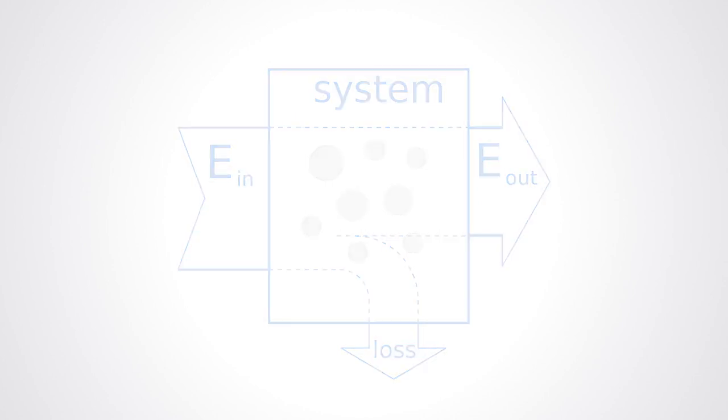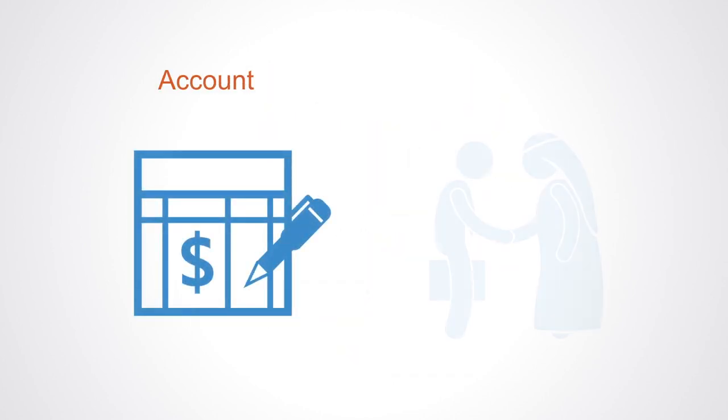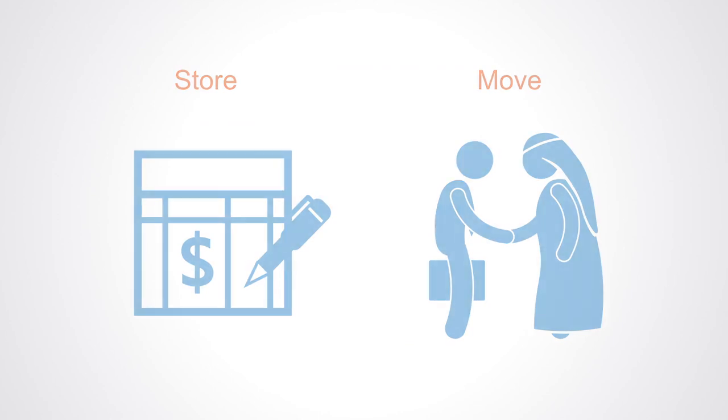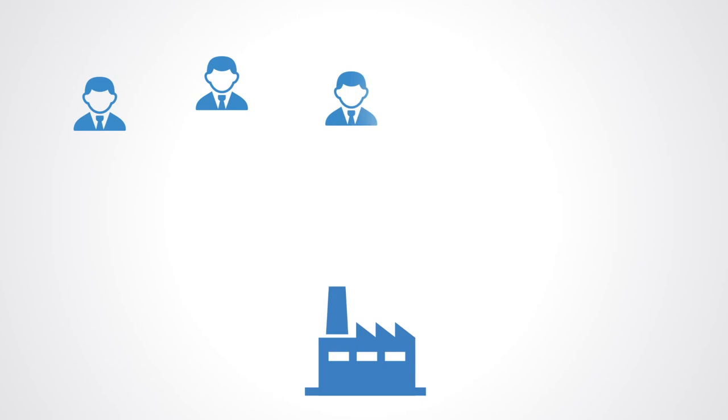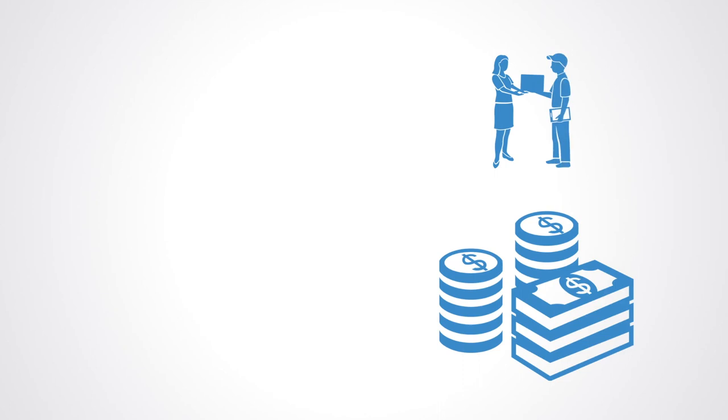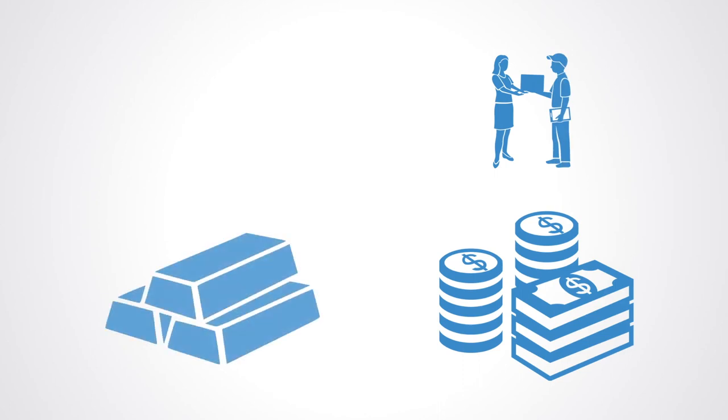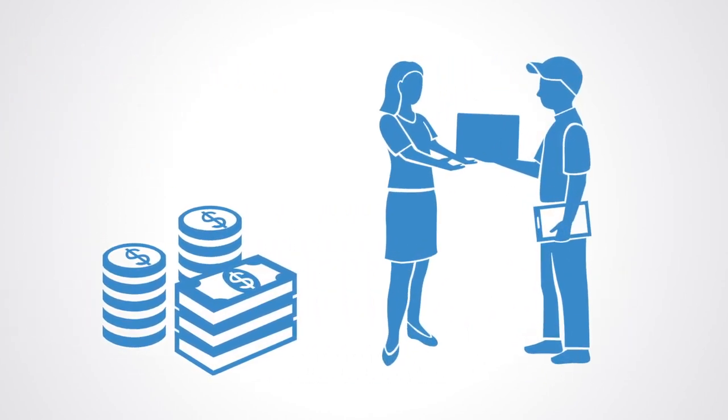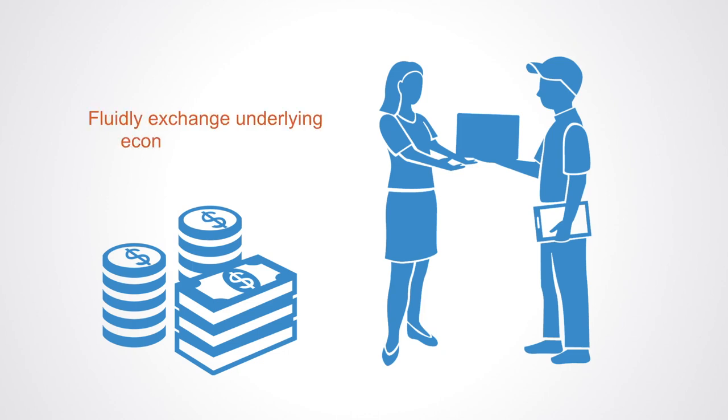Finance serves the function of accounting for and exchanging economic value. Financial systems allow funds to be stored and moved between economic actors. They enable individuals and organizations to share and exchange ownership with the associated risks and returns. A key distinction in financial systems can be made between systems designed to enable immediate economic exchange, or systems designed to enable the longer-term exchange of ownership through investment.